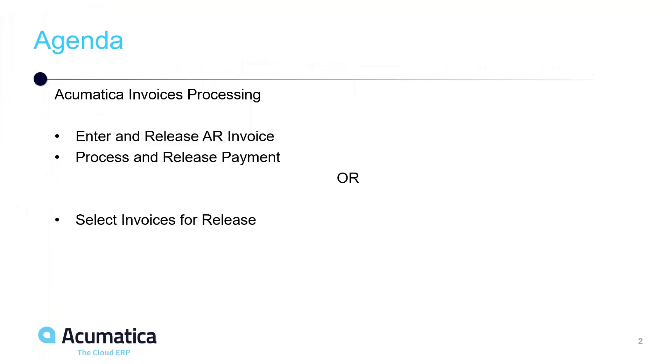Back on our agenda, our last piece of information that we want to provide today is how to select multiple invoices for release.